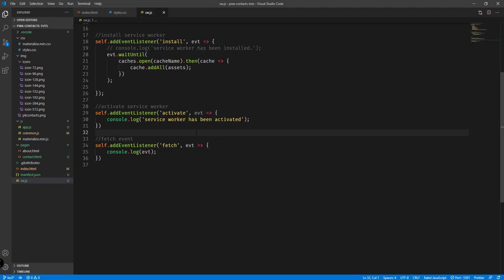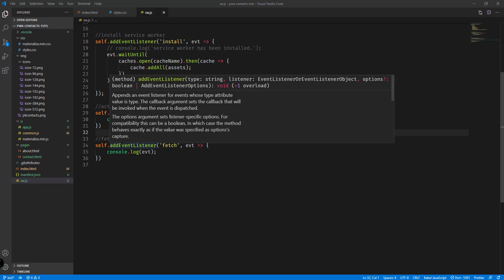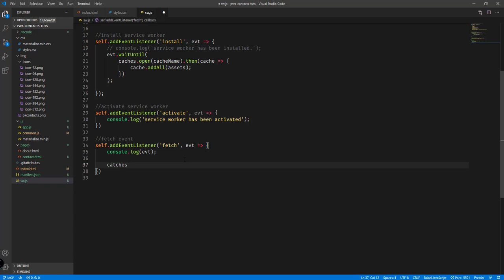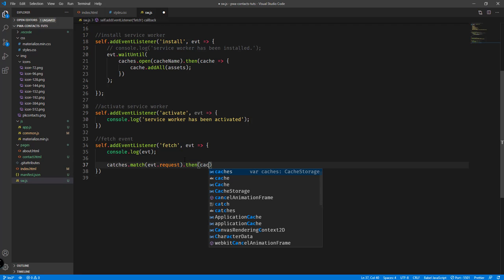Now inside our fetch event, what we could do is check the resources being requested. If that particular resource is present in the cache, we're going to use that resource from our cache instead of directly requesting it from the URL or remote server. So inside the fetch event listener we check using caches.match(event.request), and then we add a then() function since this is asynchronous.